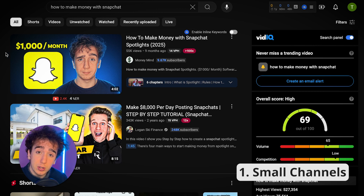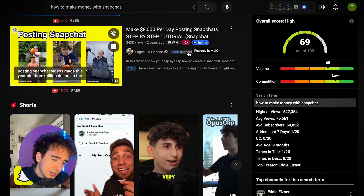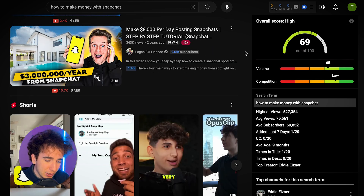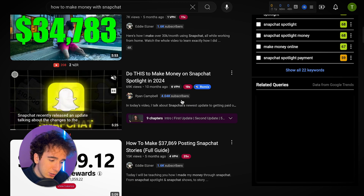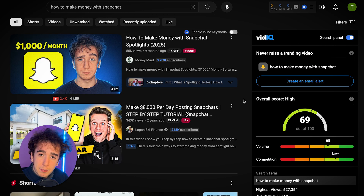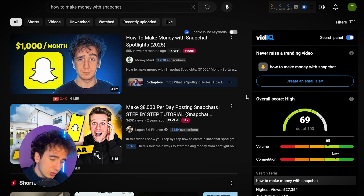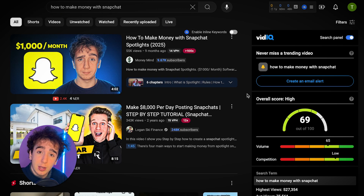Starting with the first criteria: are small channels making videos about this, or is it just big channels? The first result is me and I only have 9,000 subscribers — that's a pretty good sign. The second has 250,000, but the third comes from a channel with 1,600 subscribers, the fourth from 4,000, and the fifth from 1,600. So a bunch of people with pretty small channels are still ranking near the top, which means this passes the first criteria.